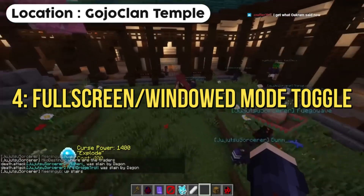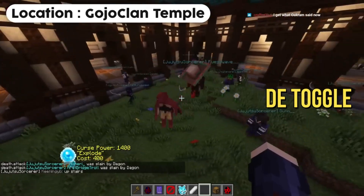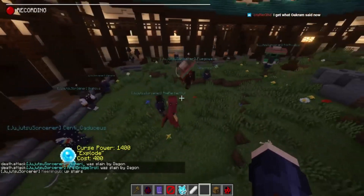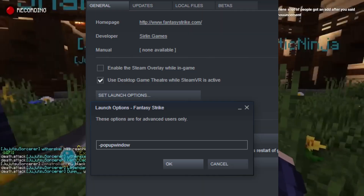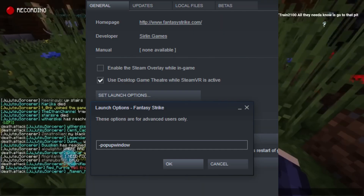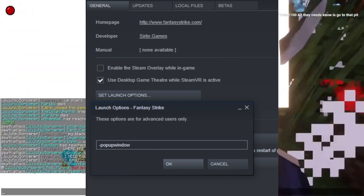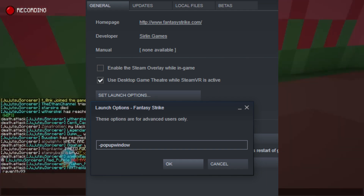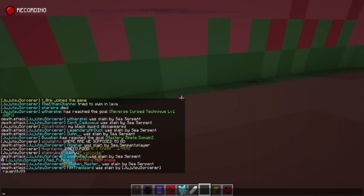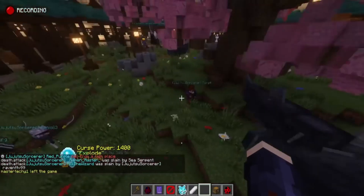4. Launch in full screen or windowed mode toggle. Experiment with the portal to another world — try toggling between full screen and windowed modes. Some users have found this trick helpful in dispelling the black screen specter.